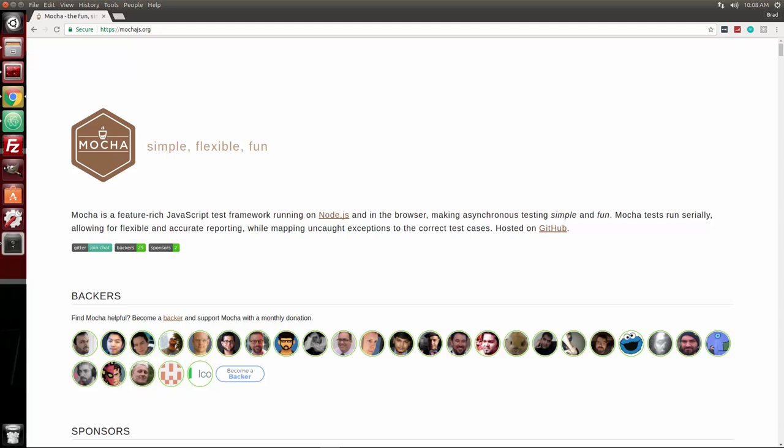Hey, what's going on guys. I've recently had some requests for a tutorial on testing in JavaScript. So testing is a really good habit to get into, and in this video I'm going to show you how to get started with Mocha, which is a testing framework for JavaScript and Node.js, as well as Chai, which is an assertion library.